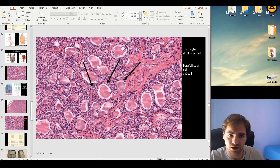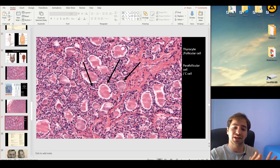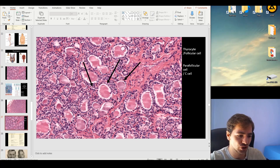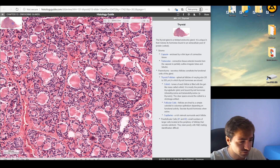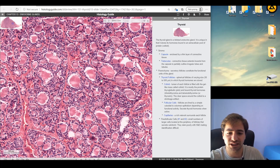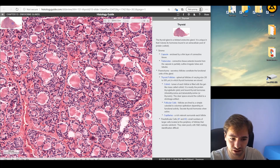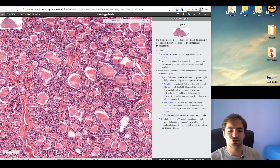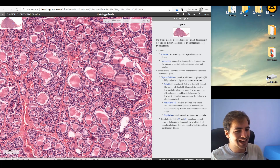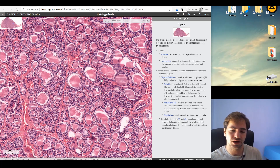It's important to discuss the parafollicular cells. 'Para' means next to or close to — not exactly in the follicle. So parafollicular cells are found between the different follicles. These are called C cells or parafollicular cells, and their function is to produce calcitonin. Calcitonin reduces the amount of calcium in the blood.